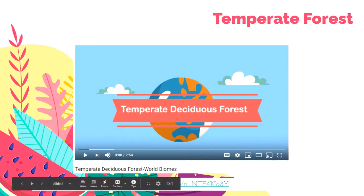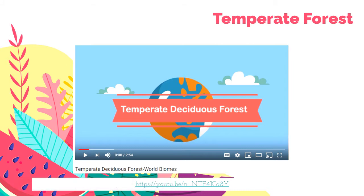To learn more about temperate deciduous forests, I recommend that you watch this video from World Biomes. I'll provide the link in the description below.